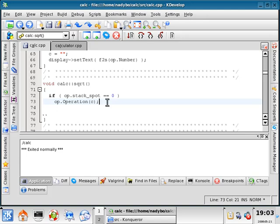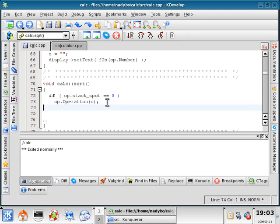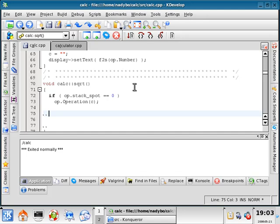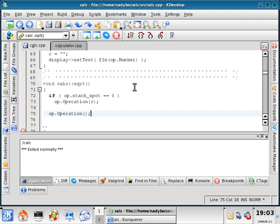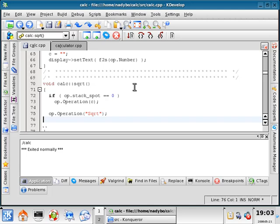If we had two plus two and it was four, and we push the square root button, it would take the square root of the four. That's saved in the accumulator. So now what we would do is just do our object, OP, operation, send it the command SQRT, so it performs the appropriate math. And then C then will equal nothing again.